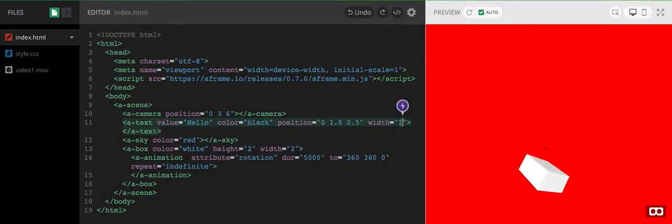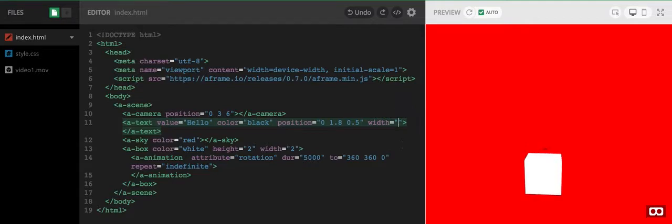I'm also going to adjust this writing a little bit. It's hard to see, so let's make that seven.